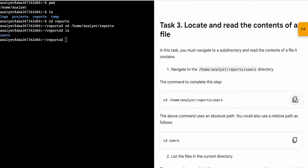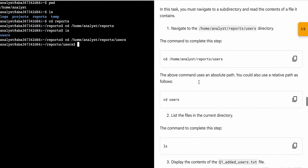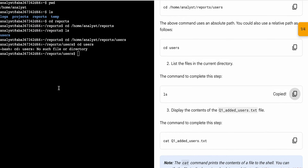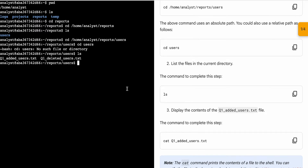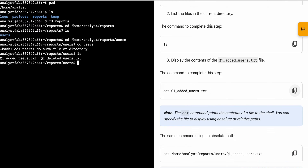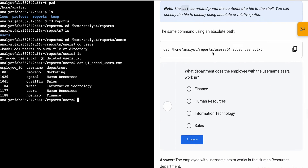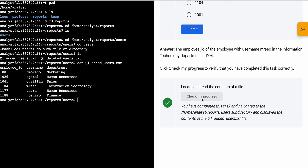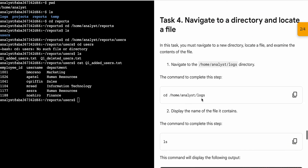Now scroll down to task number three and copy the first command, come back, paste, hit enter. Then copy the second command, come back, paste, hit enter. No need to worry about any error. Copy the third command, come back, paste, hit enter. Then copy the last command, come back, paste, hit enter. Scroll down — no need to run the extra command — just click on 'Check my progress' and you will get a green tick.